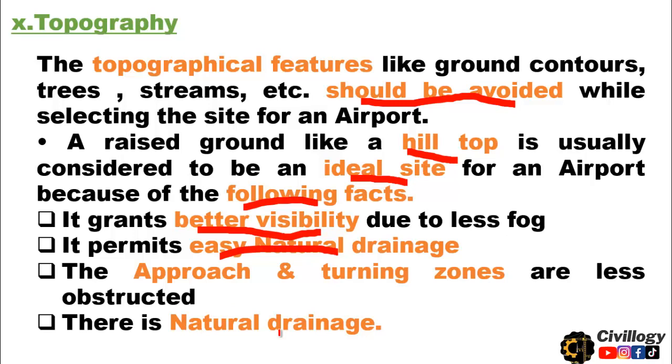These are the 10 most important points which should be kept in mind while selecting the site for an airport.